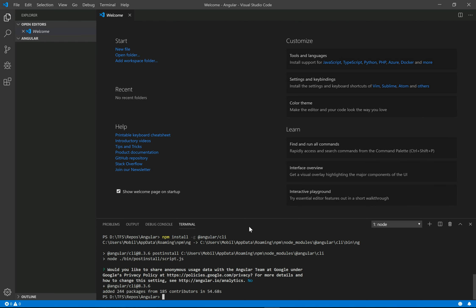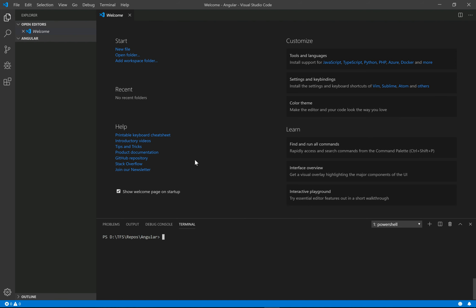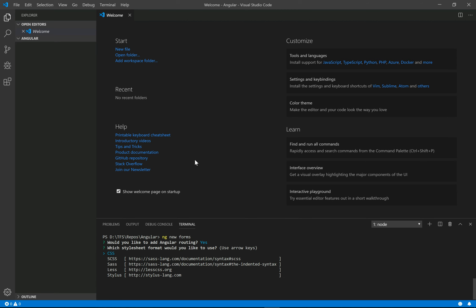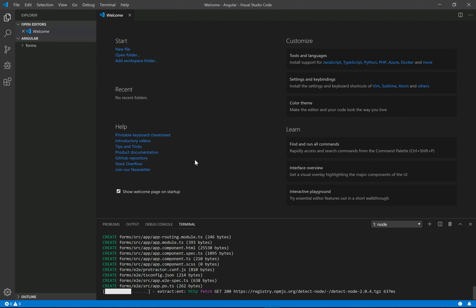Now we need to create a new Angular application. We use the ng new command followed by the name of your application. Let's say forms. It asks me for adding routing in the project. We say yes.